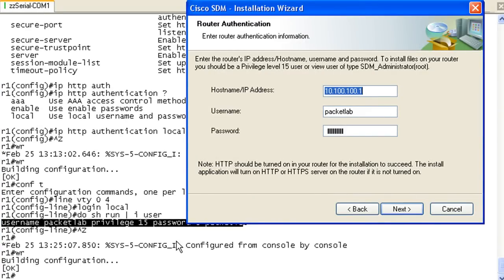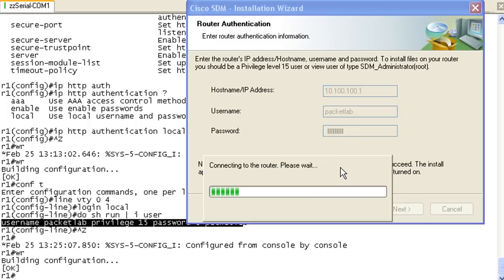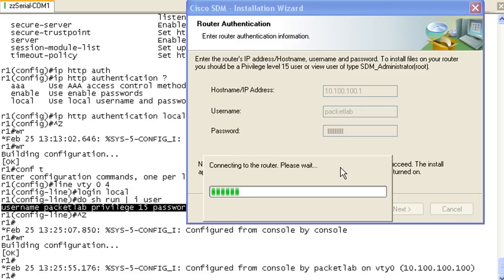I'm leaving up the terminal emulation session in the background because I want to show you that this does actually go in and do some configuration. It's connecting, and you can see it's been configured from the console by Packet Lab on VTY line 0.